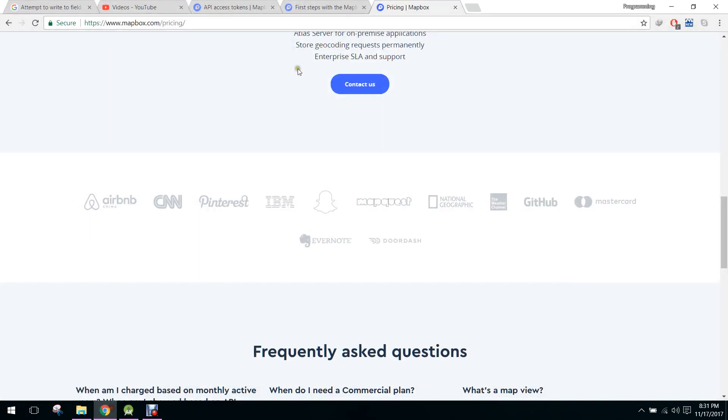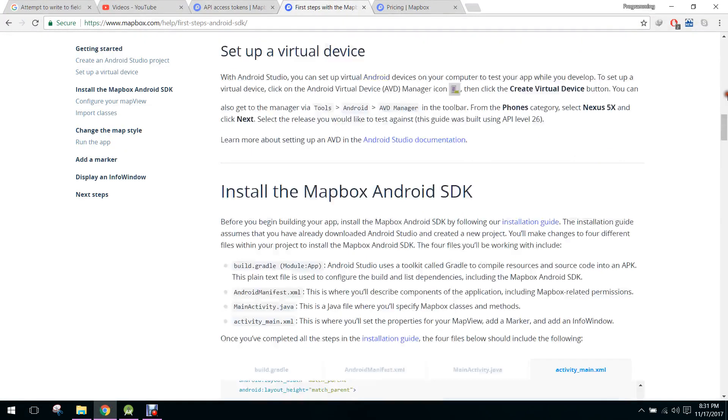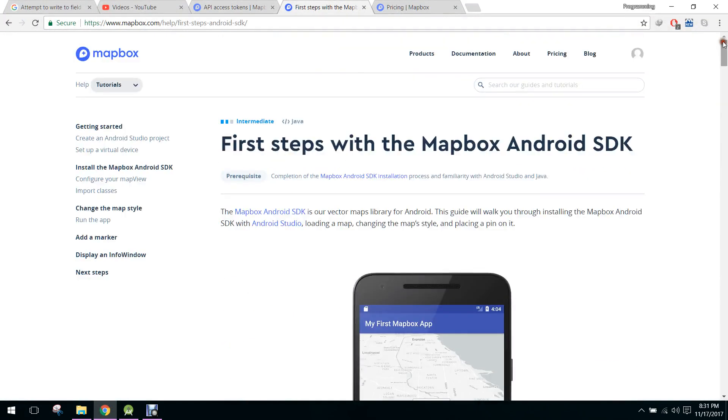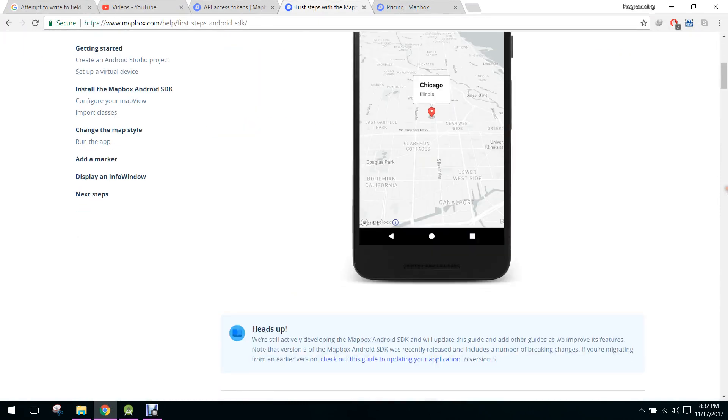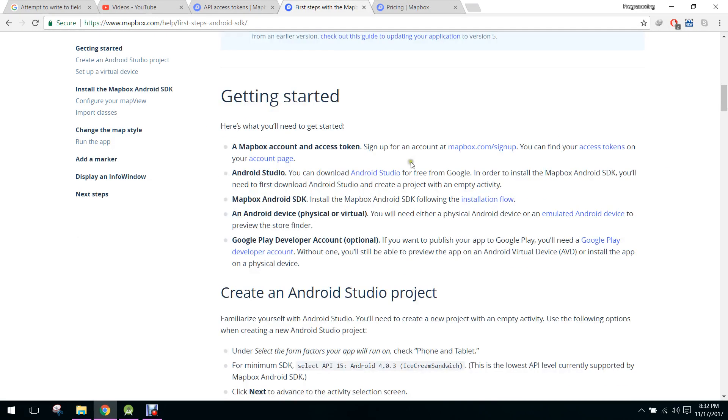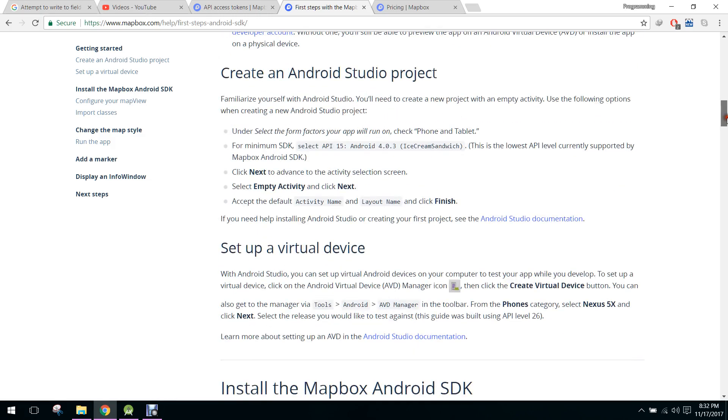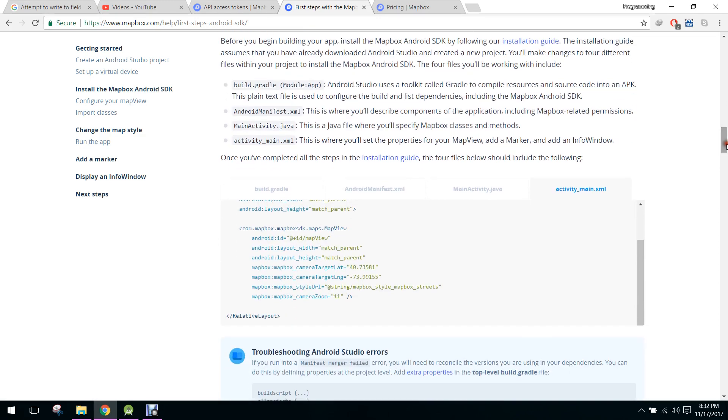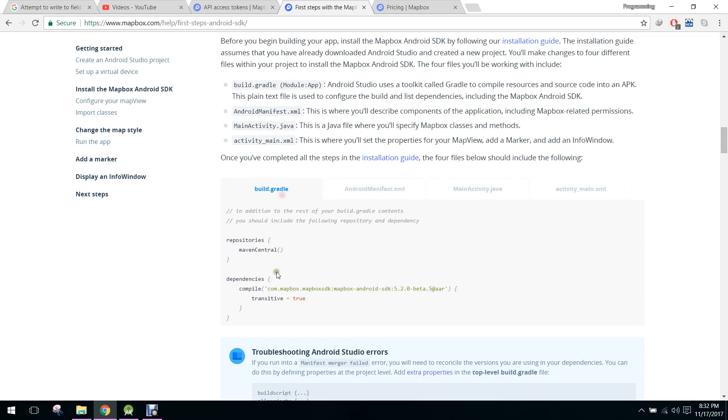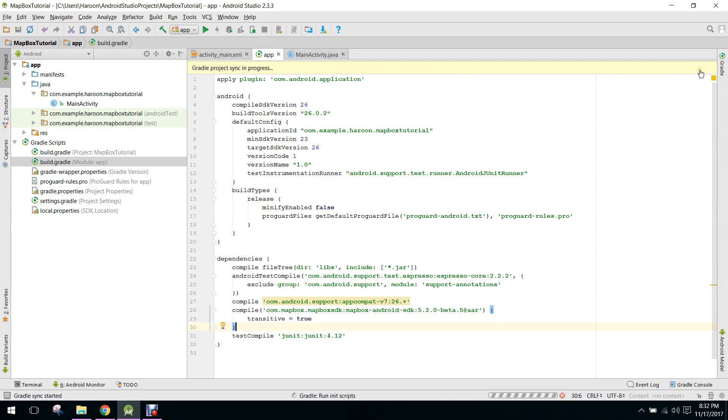After that, what you have to do here is open the link. I will paste the link in the video description. So now first of all what we need to do is we need to add the dependency. So we just copy that and paste it in our build.gradle file and click on sync now.